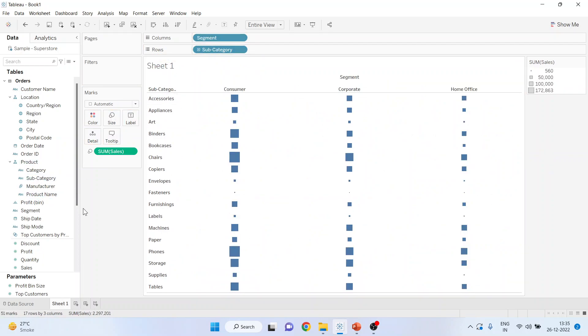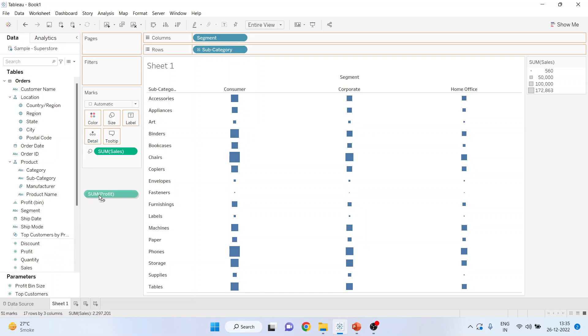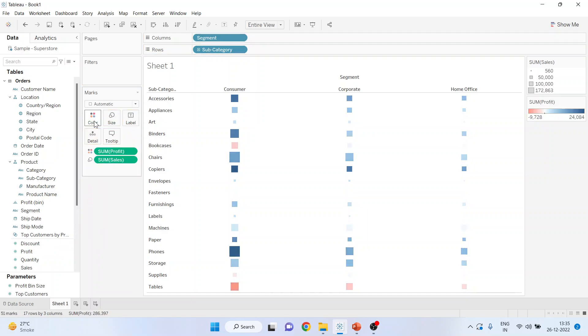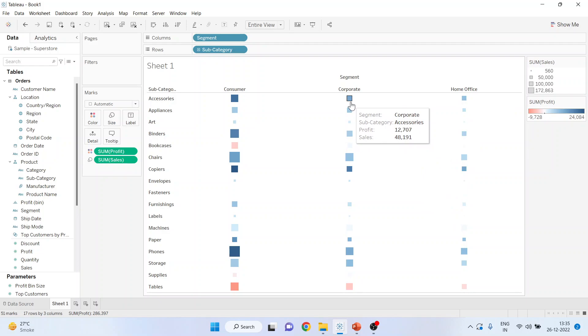And I'll take the sales and let me take profit in the color. So the size of the rectangle is the sales and the color depicts the profit.